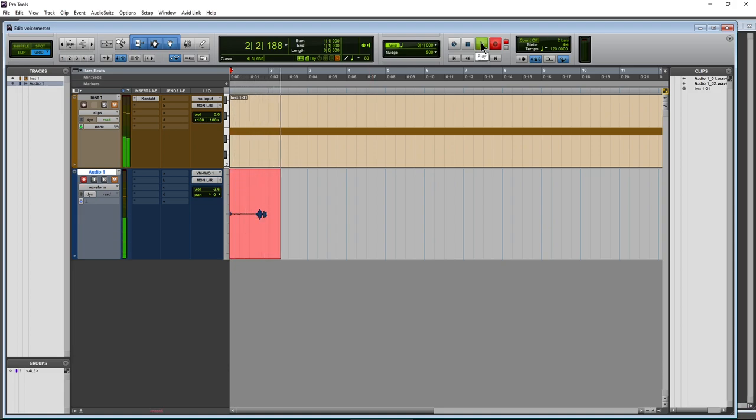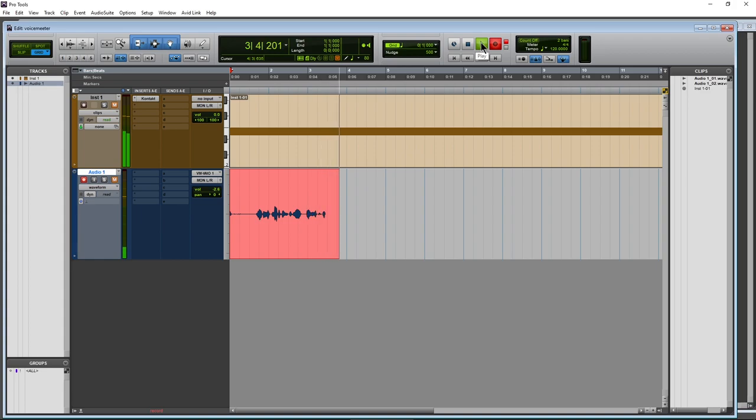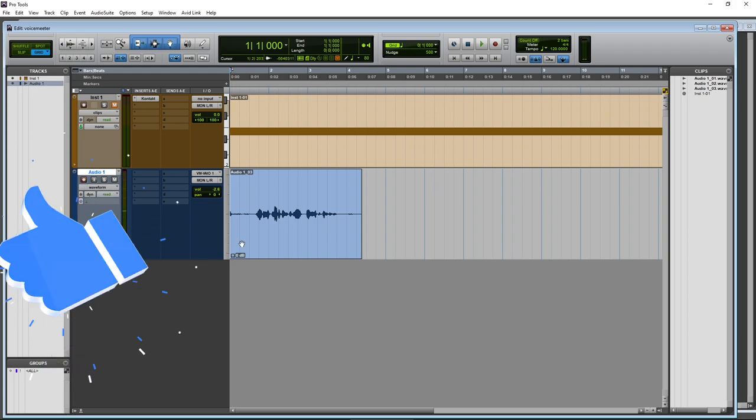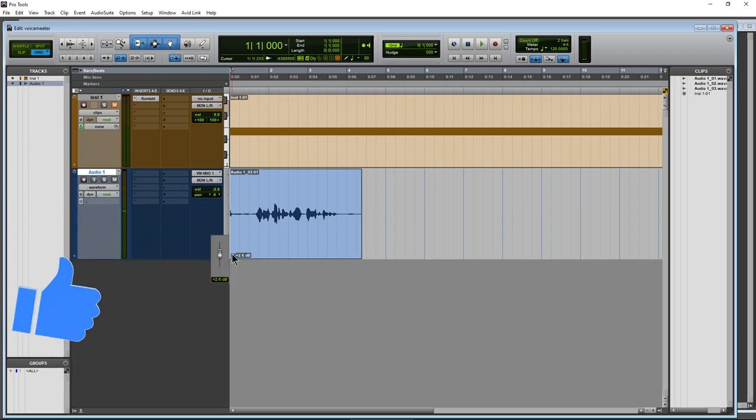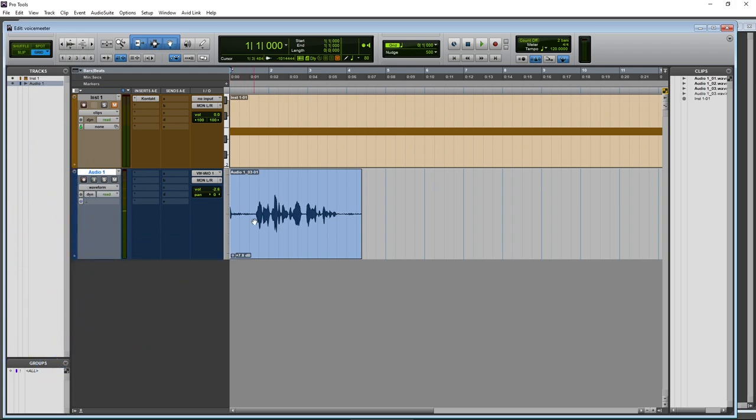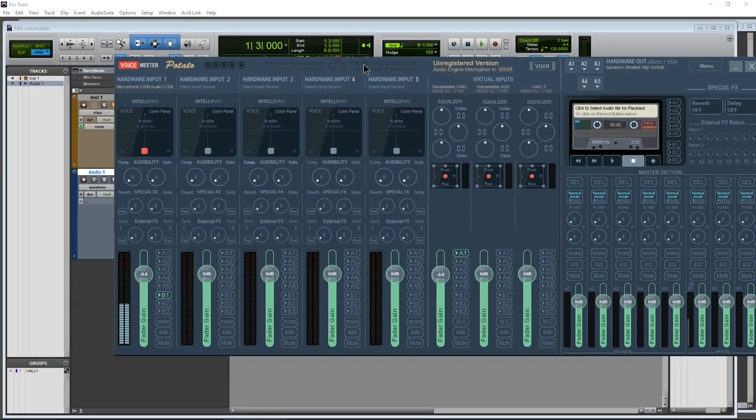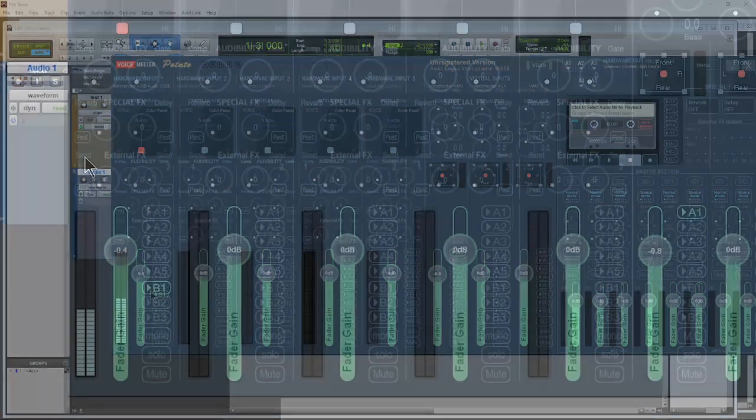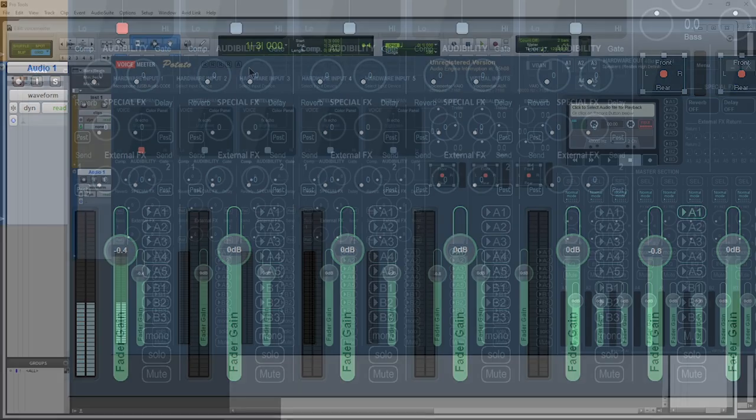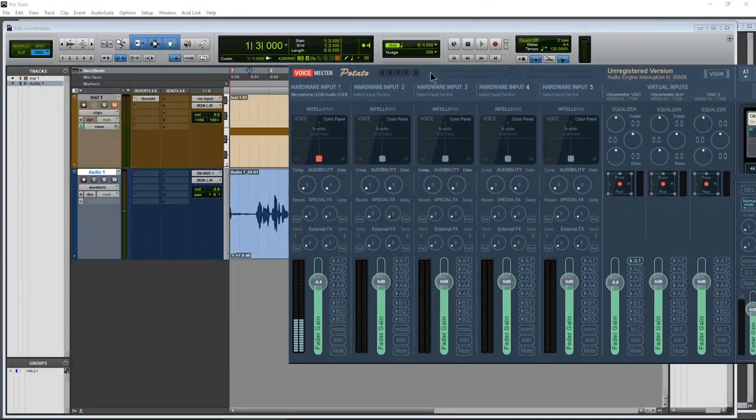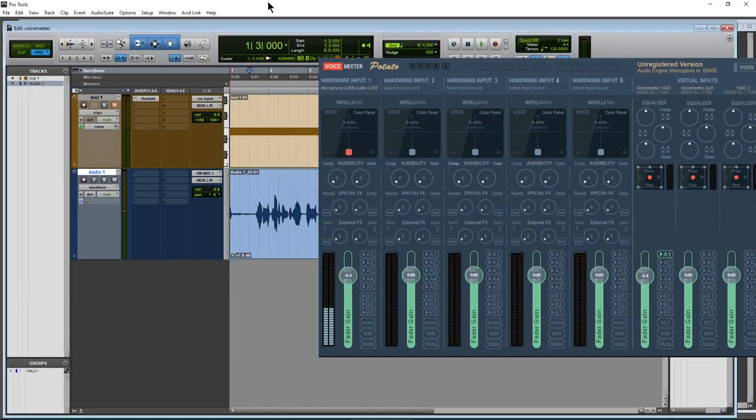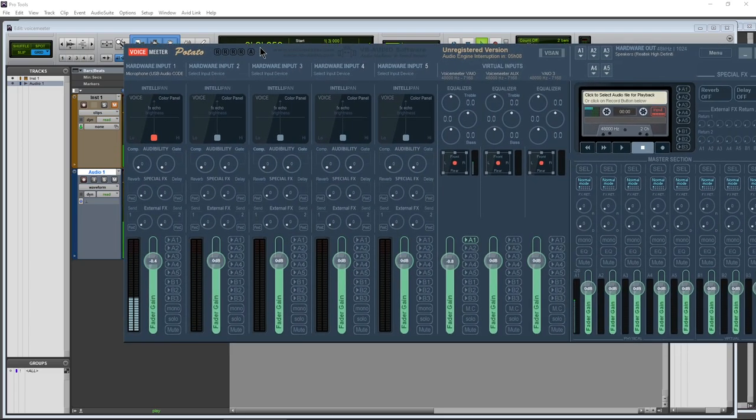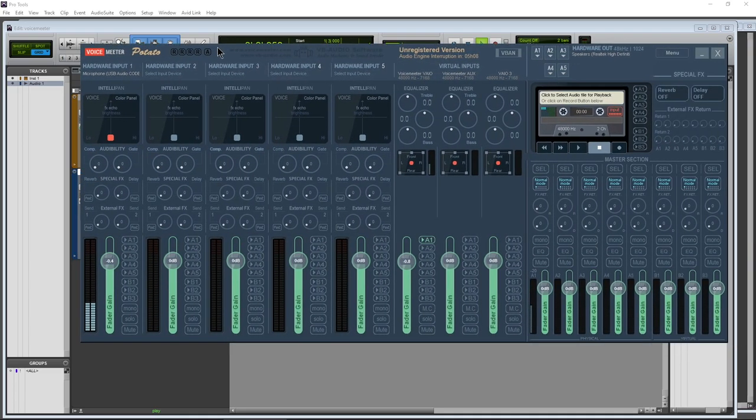USB microphone with no audio interface. Okay. Go ahead and unmute that. I'm going to boost the clip gain some just so we can hear it. Come back over here into VoiceMeeter. We don't need the input active here anymore. Then we can just play back here. USB microphone with no audio interface.